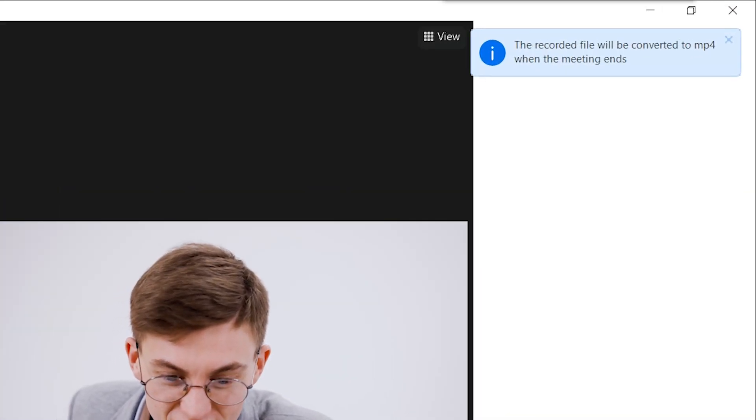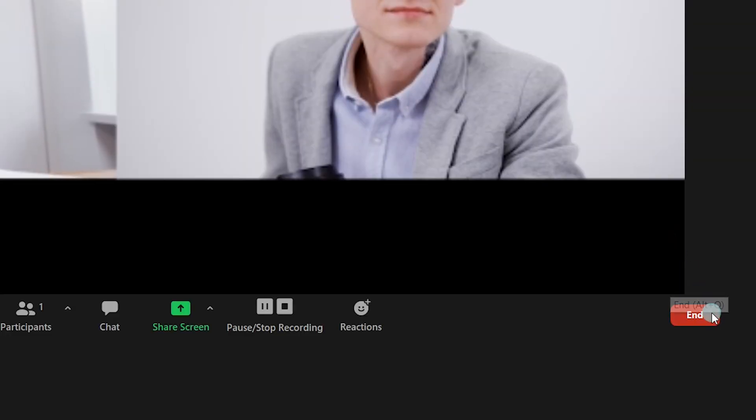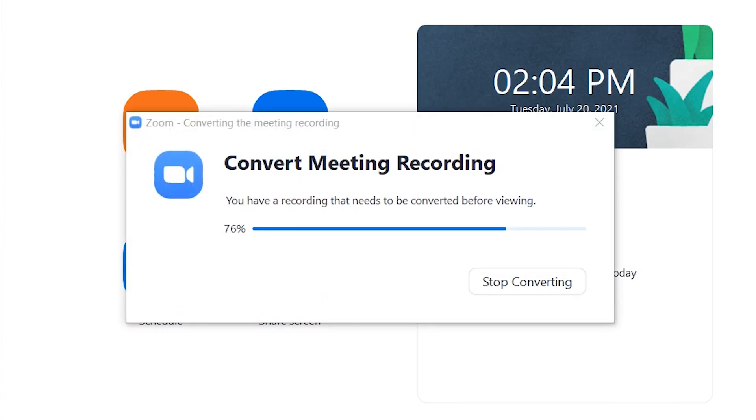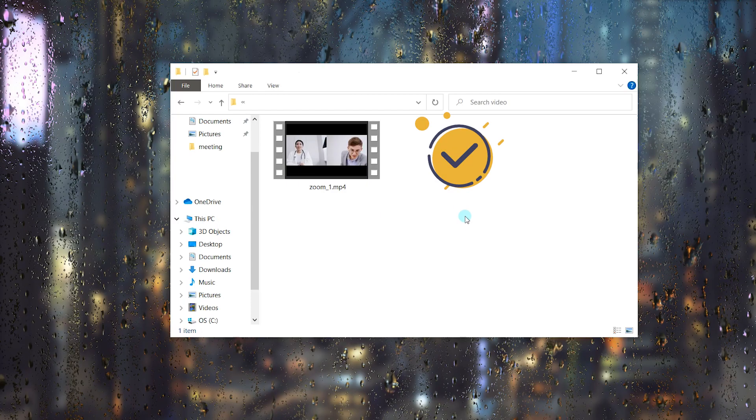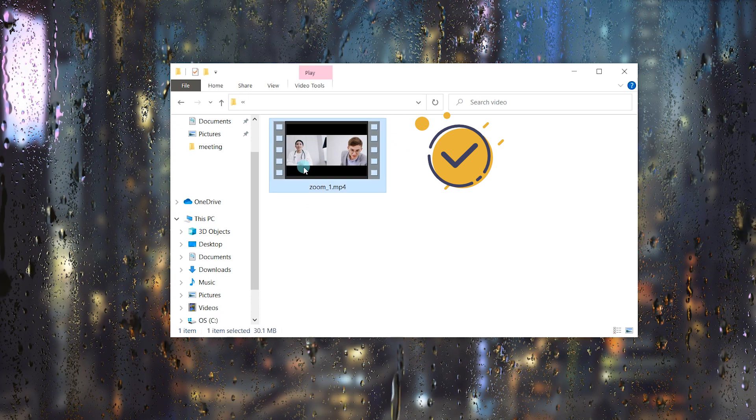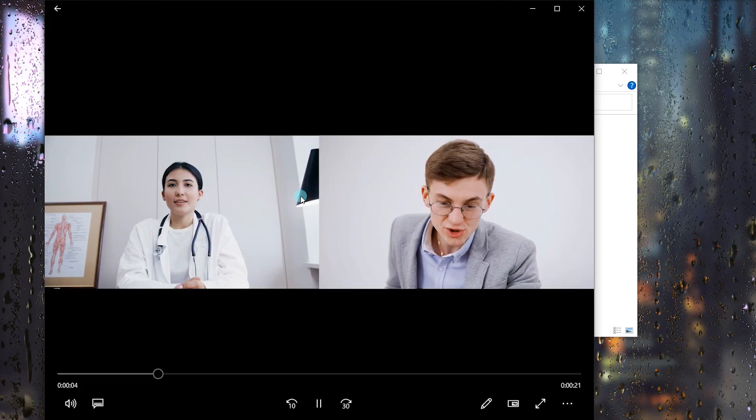Once the meeting is over, click End and choose the End Meeting for All option. You can now check the Zoom recording video from the pop-up window.